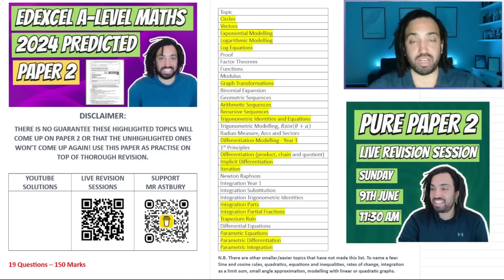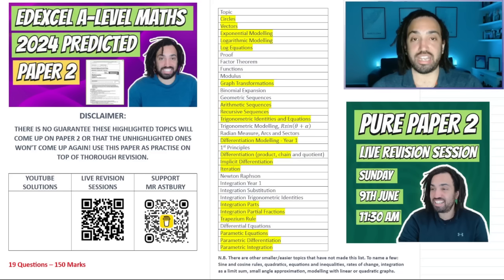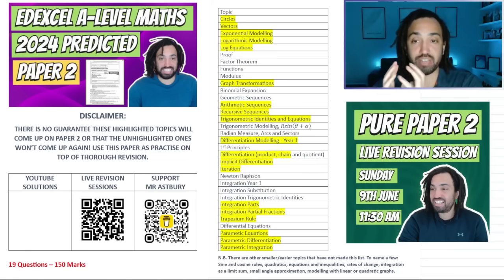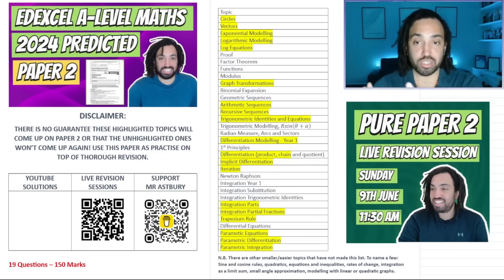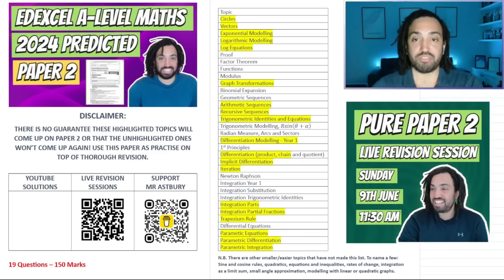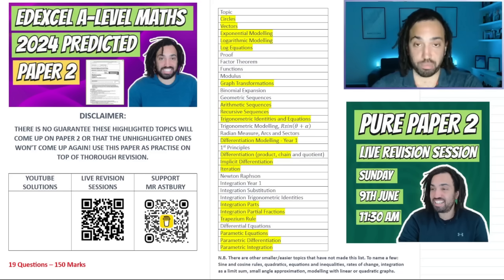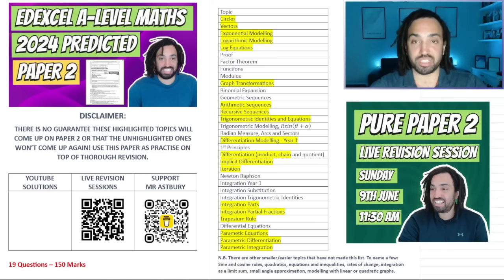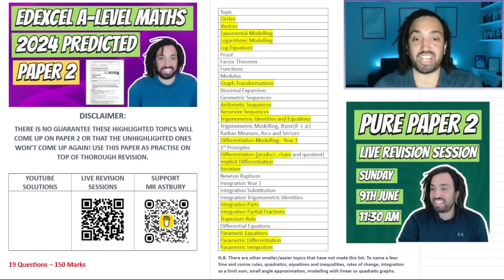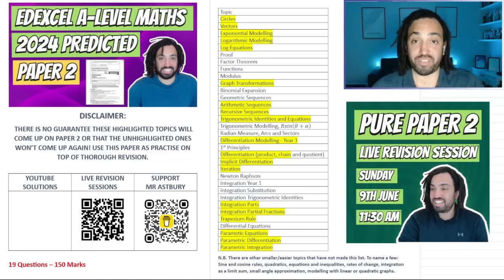First off, disclaimer: I've got no idea what's going to be in Paper 2. All I've done here is gone through what I believe to be the biggest topics on the Edexcel spec and highlighted in yellow the ones that did not come up on Paper 1, and I've done one question on each of these topics. But there's no guarantee that these highlighted topics will come up, and there's no guarantee that the unshaded ones won't come up again. Edexcel could do whatever they like and it'd be fair game.